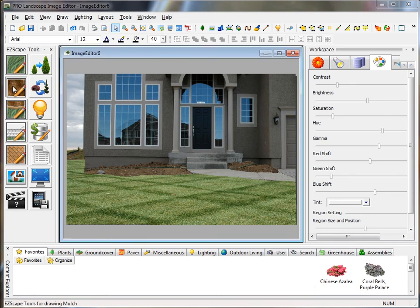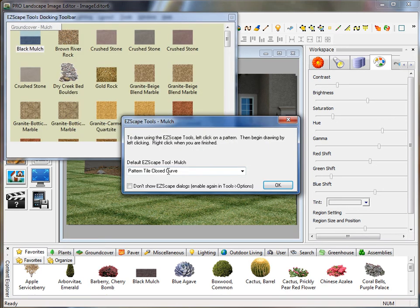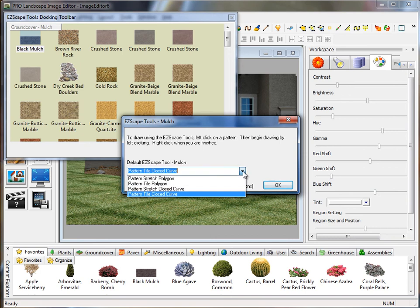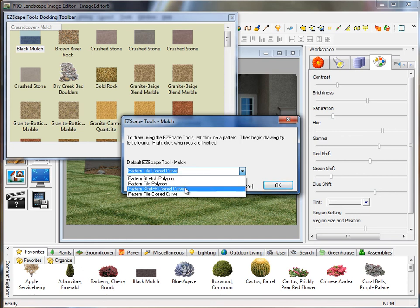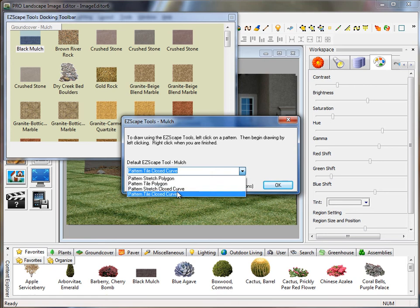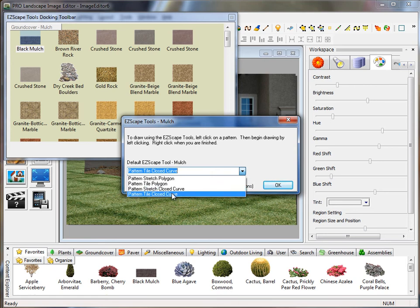When I click on that, I'm going to get a similar dialog box to what we had with the grass tool. With mulch, what we want to do is create a closed curve or contoured edge around the bed. And instead of the stretch, we want to use the tile closed curve pattern.